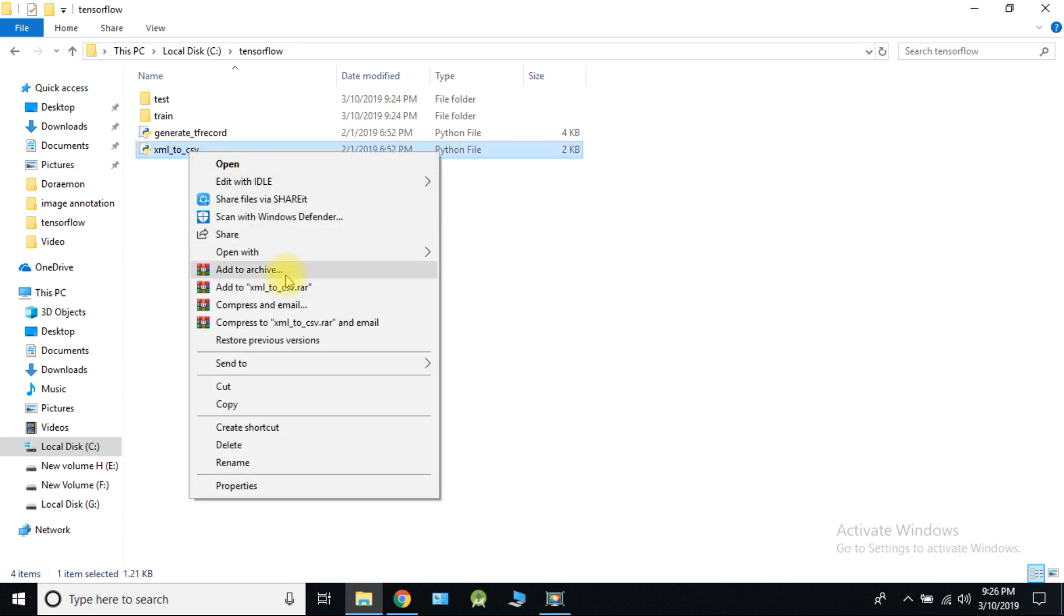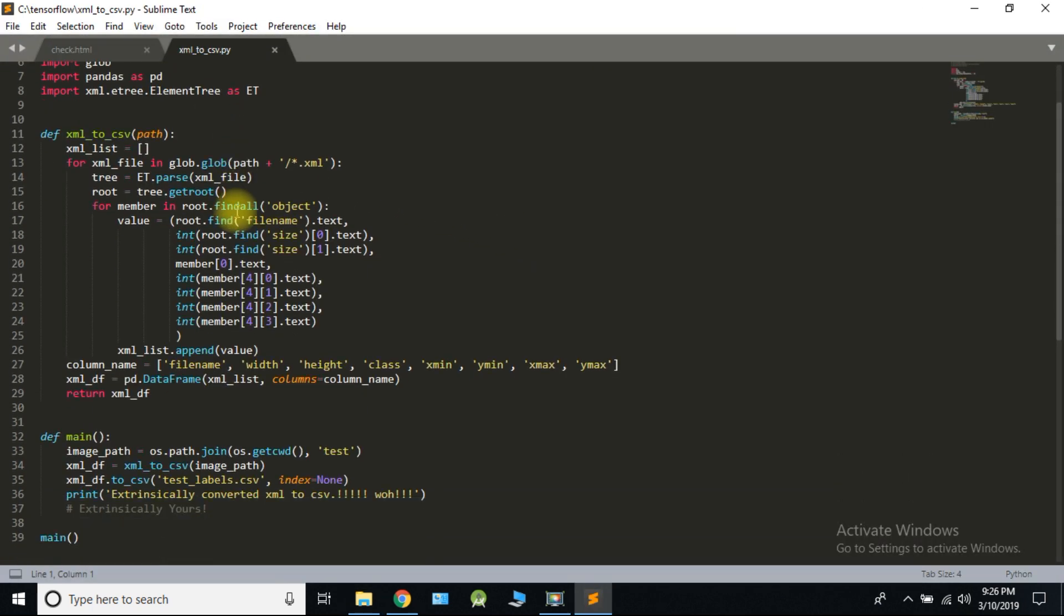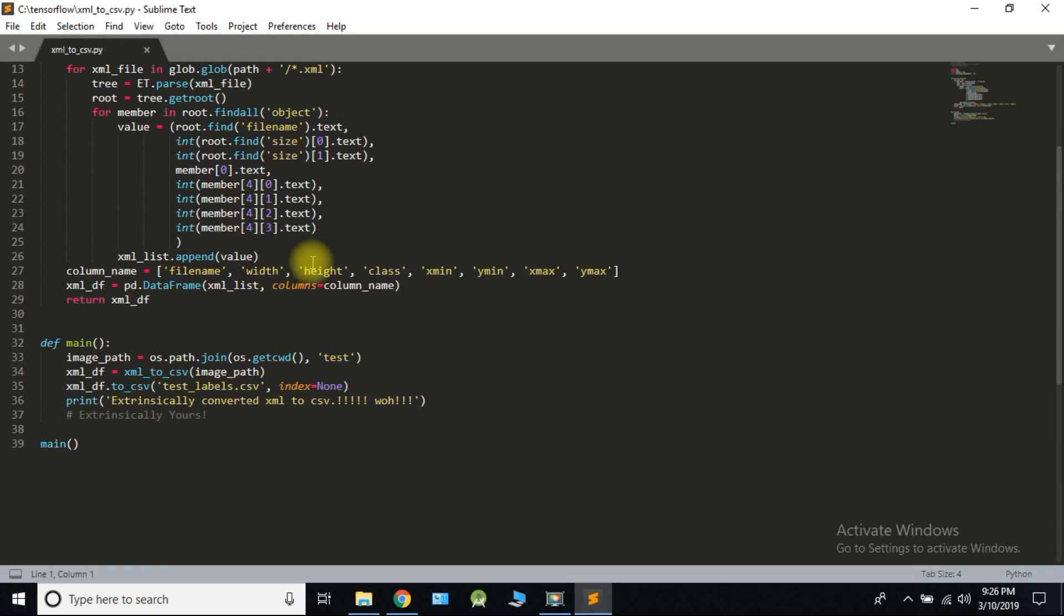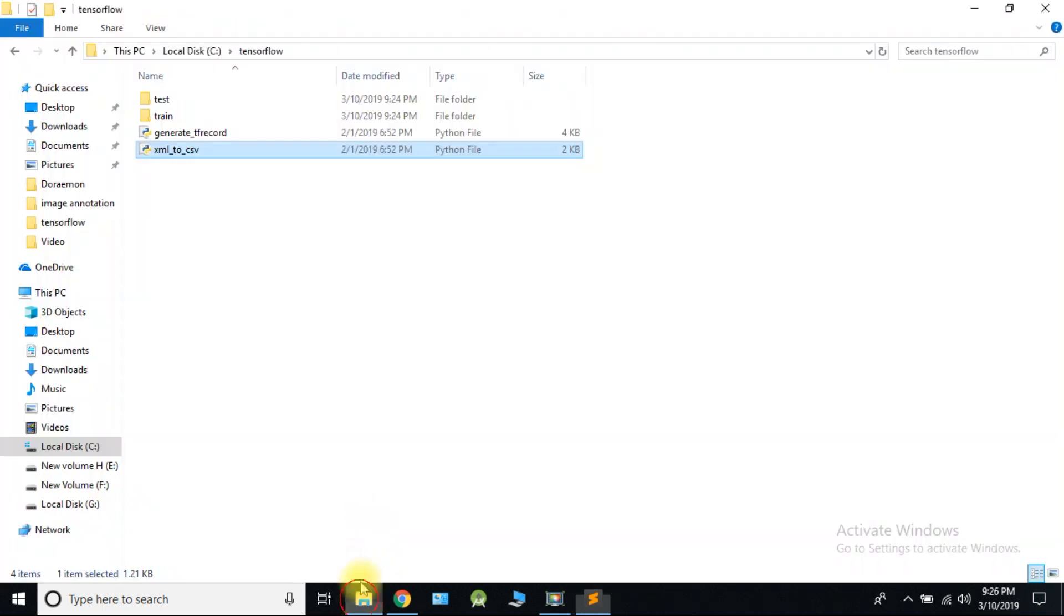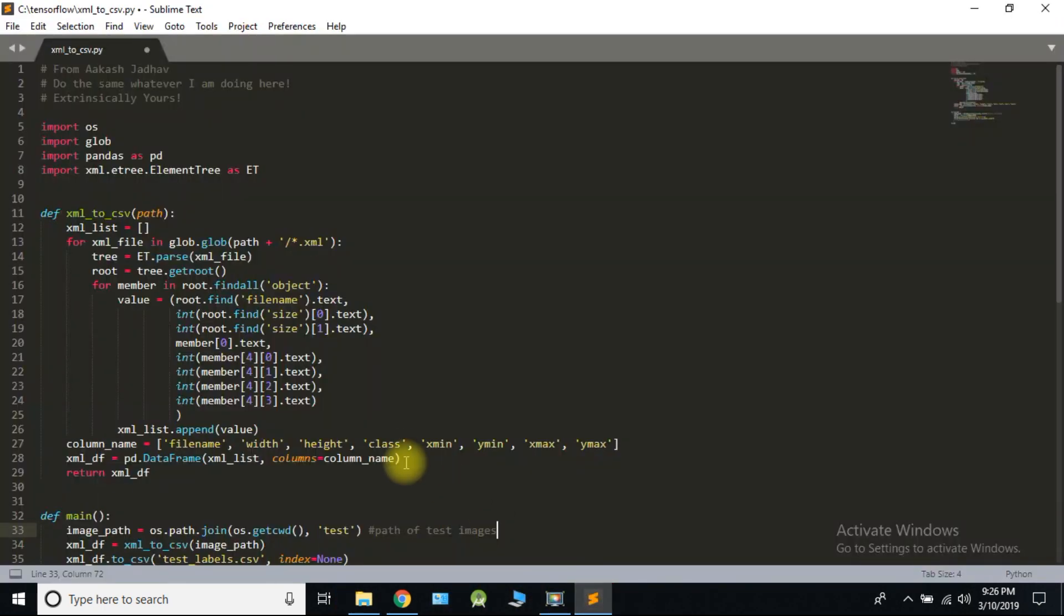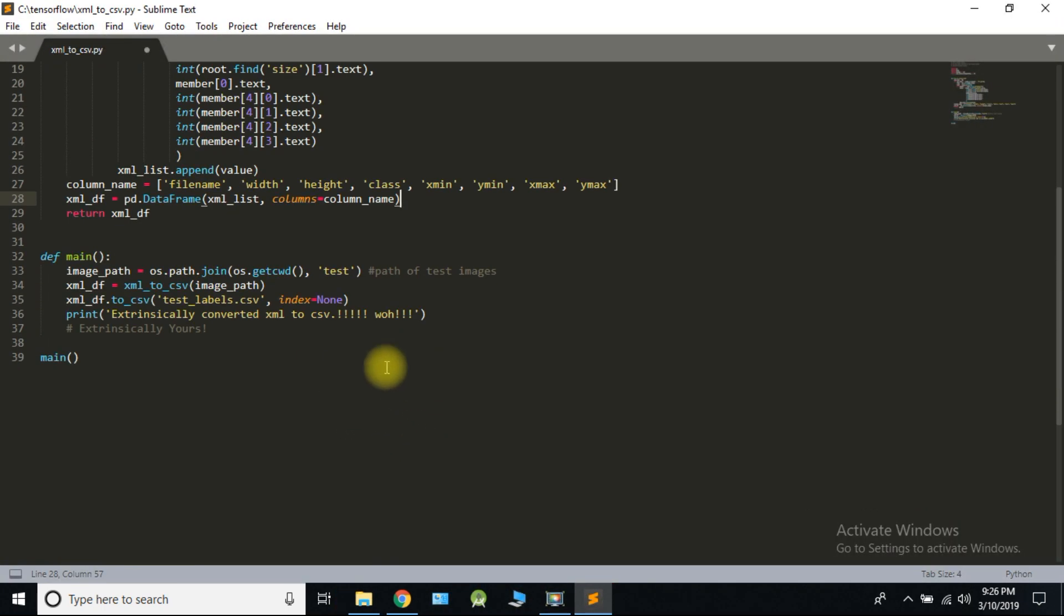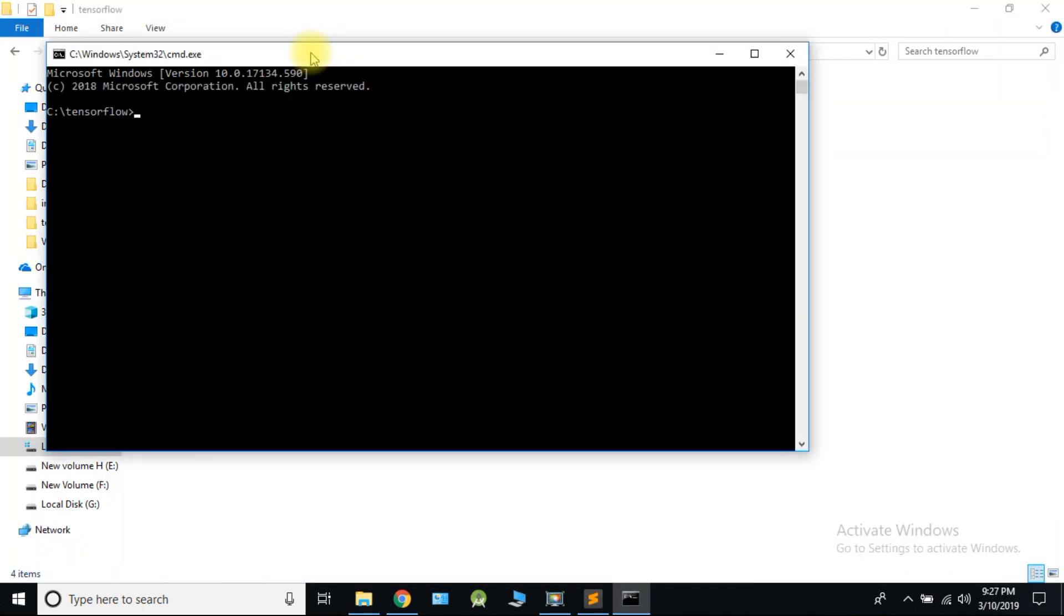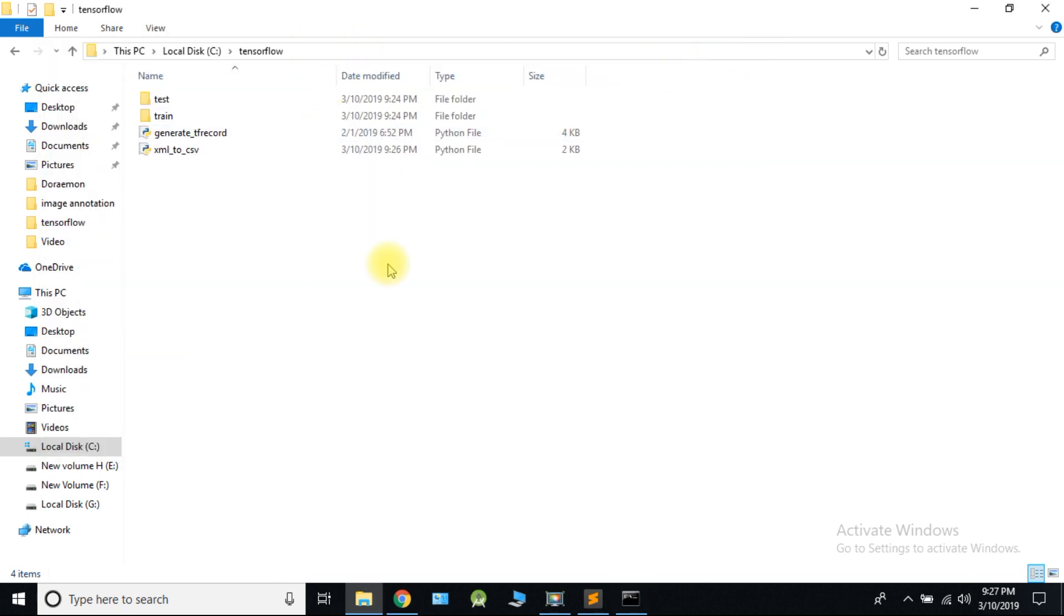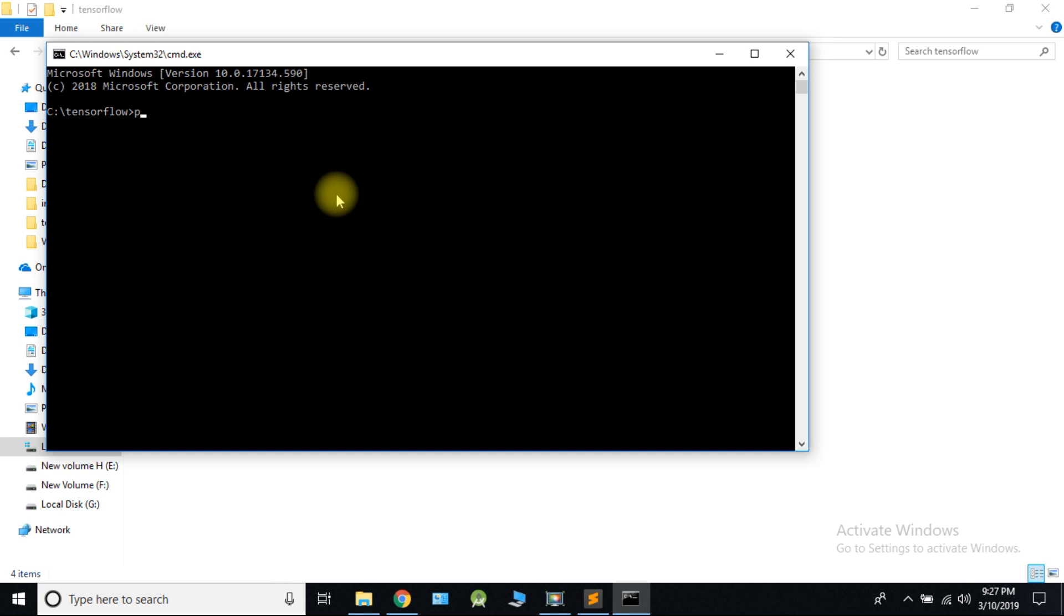Open XML to CSV. This is test folder. Open CMD and run python XML to CSV. So our test folder images are converted into CSV format.